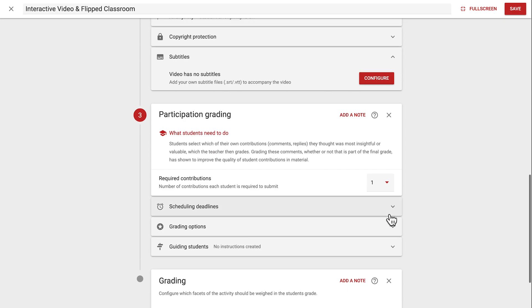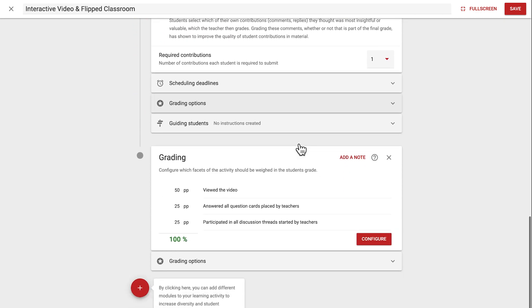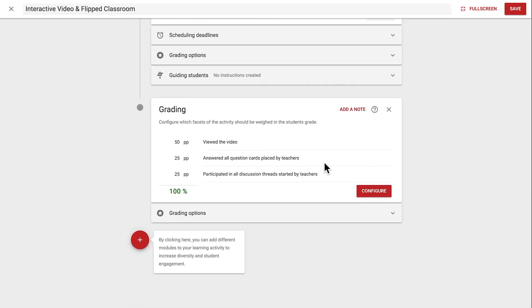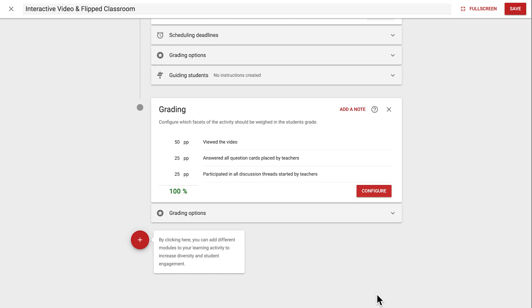Pressing Add will add a step, and clicking on Configure will open a dialog where you can determine how students gain points, and how many points are given for each step. Finally, it's vital that the total percentage points totals 100%, and no more or less. After adjusting for that, we can click Done, and our changes will be saved.